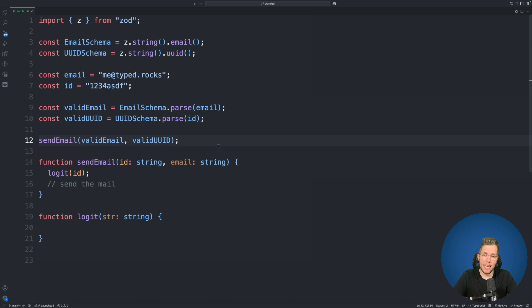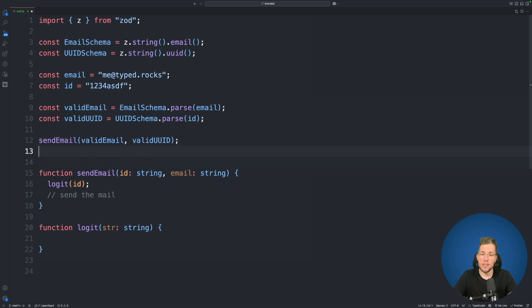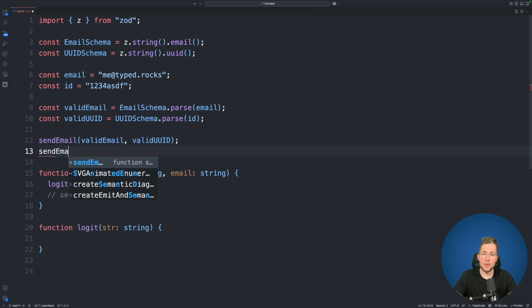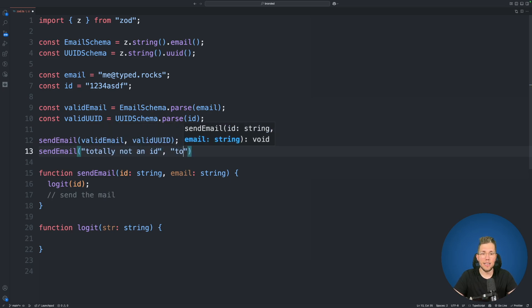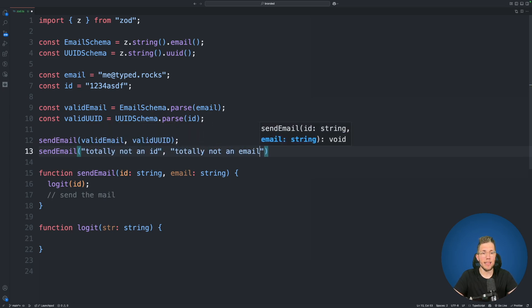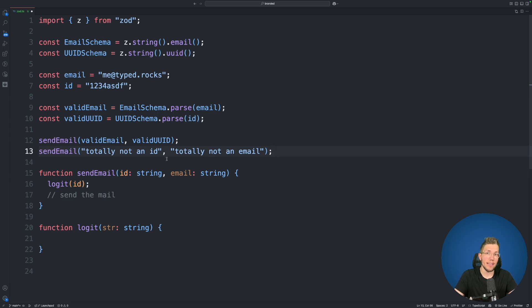The first thing is what we of course can do is we can use send email and we can pass any string we want. We can use totally not an id and totally not an email and TypeScript doesn't stop us from doing that because any two strings are allowed.